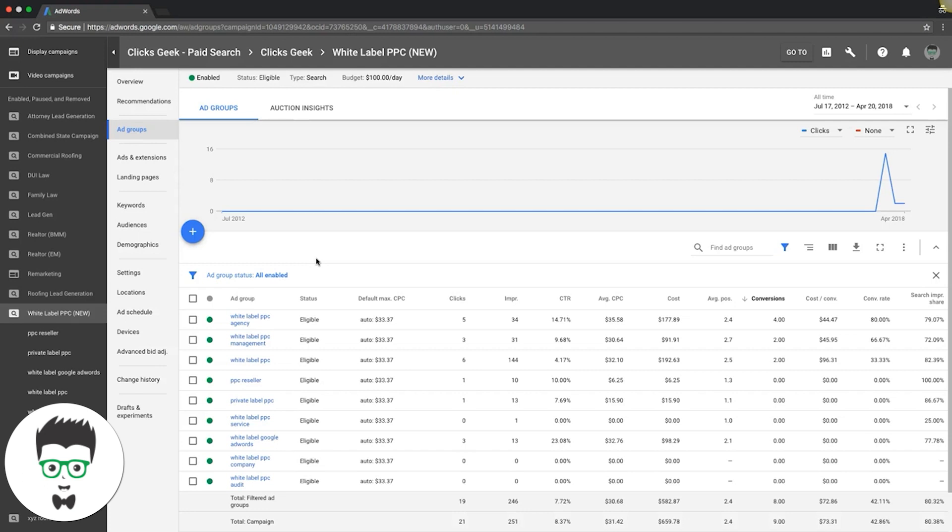The only downside to single keyword ad groups is you're going to need to create literally probably hundreds of ad groups if you want to. It's hard to say because it depends on the search volume, but most of the time you need to create dozens of ad groups.